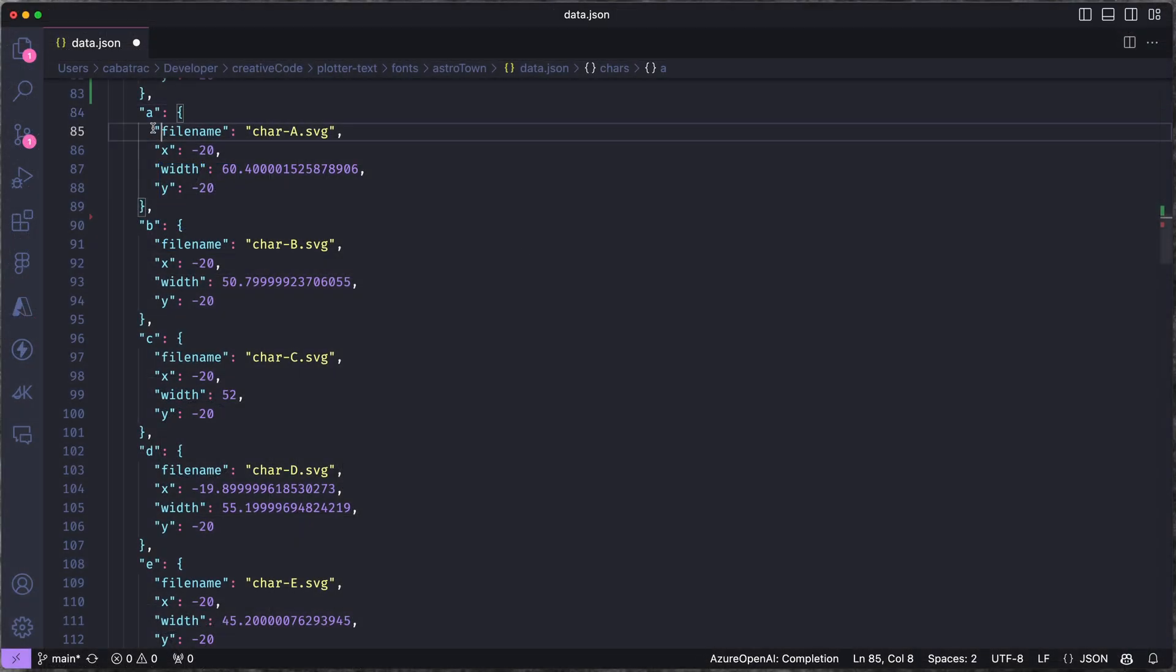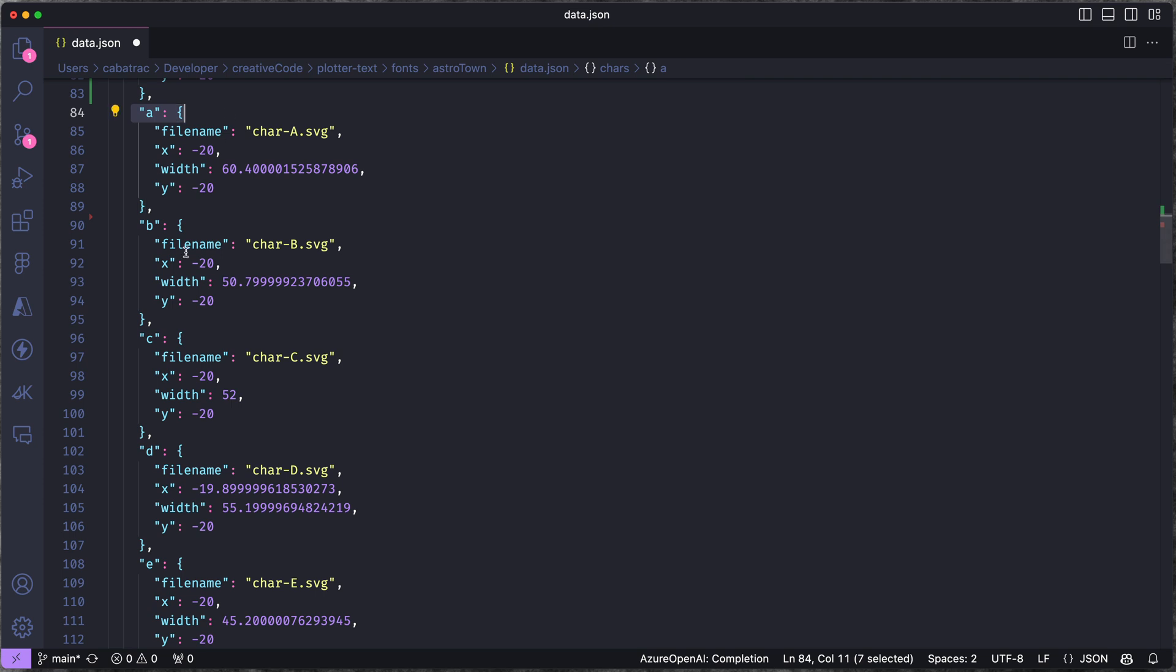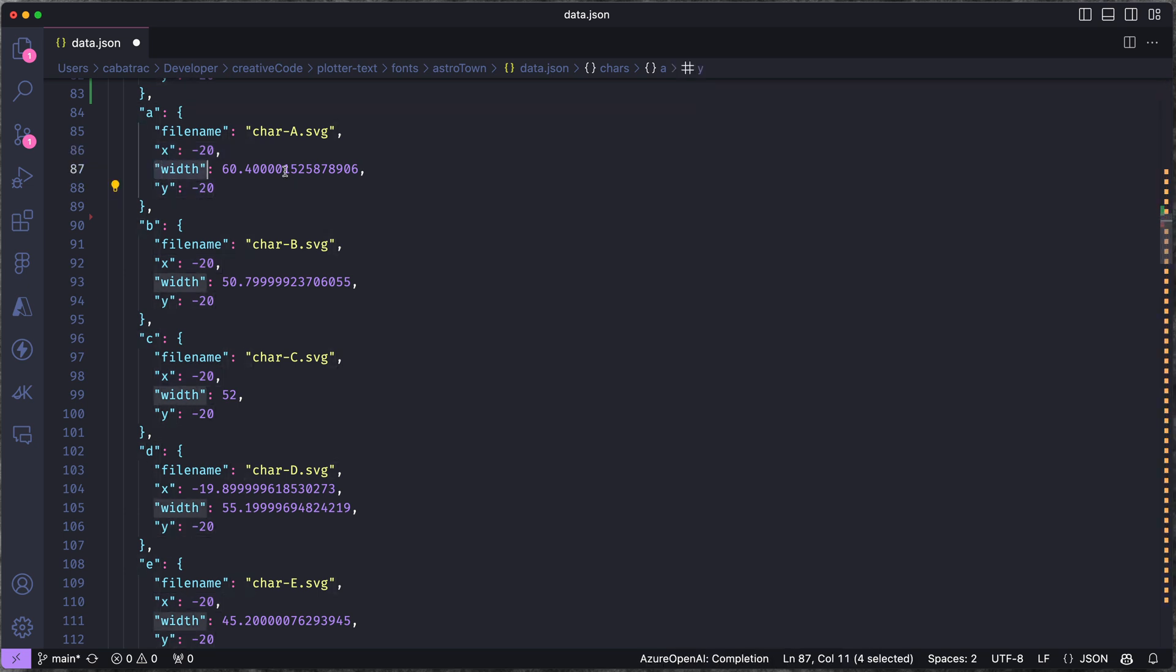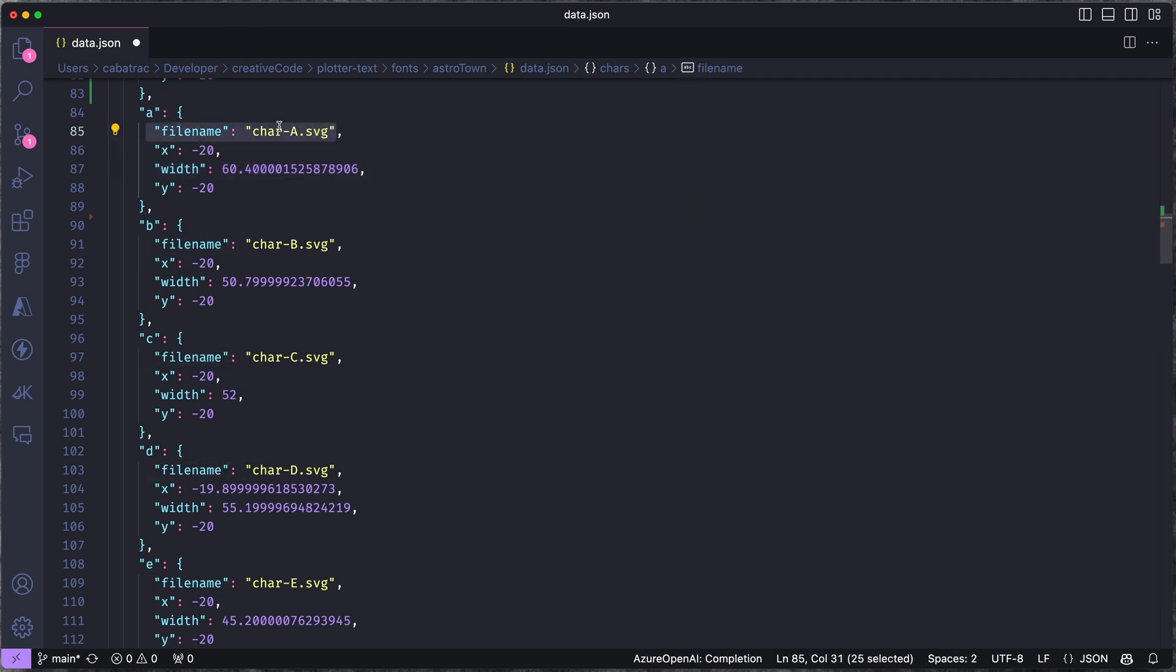In this JSON file I have every character listed, and for each character I can specify the X offset and the Y offset and also the width of that specific character. And then I'm also listing the name of the SVG file that goes with each character.